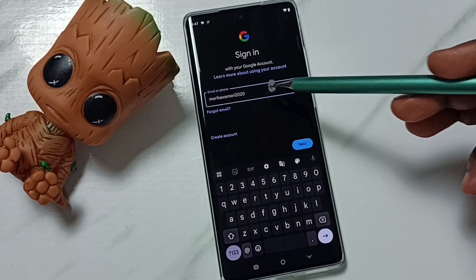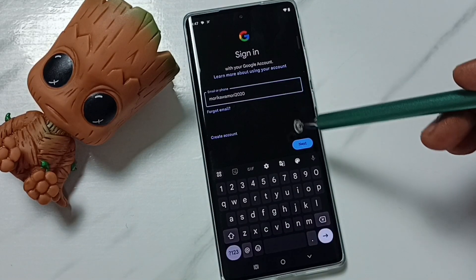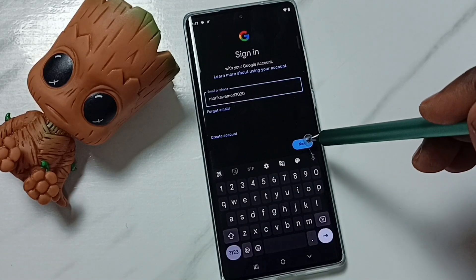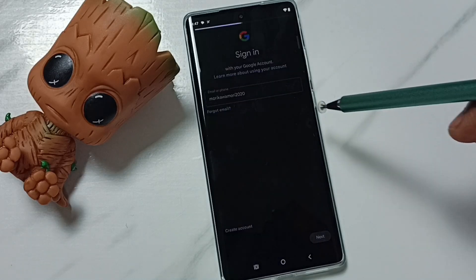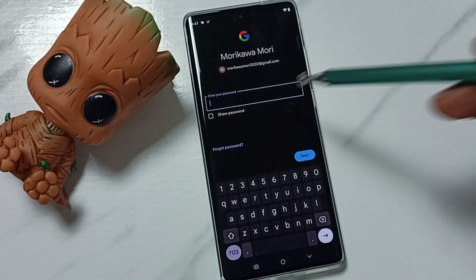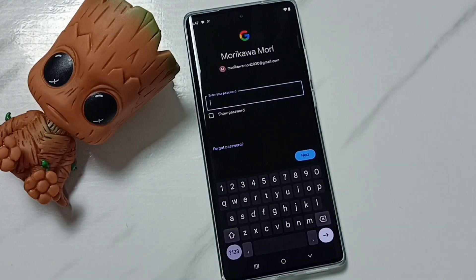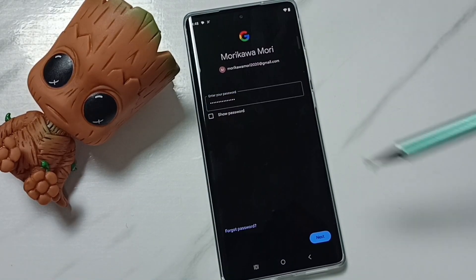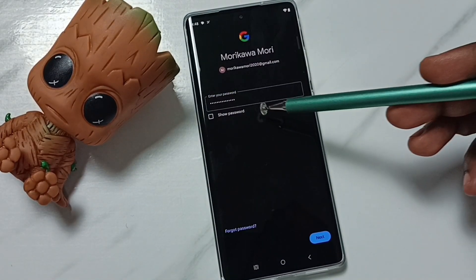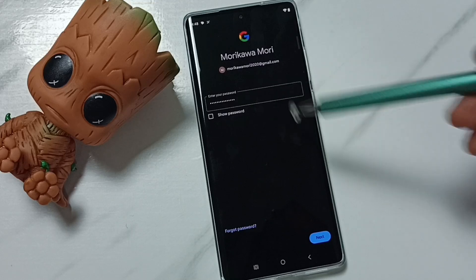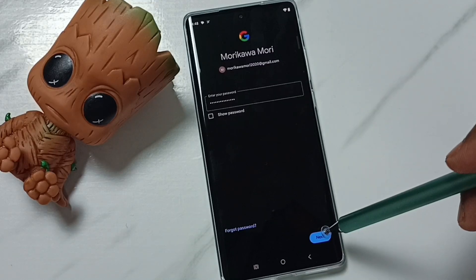I have entered the Gmail ID, then tap on Next. Here we have to enter the password. Okay, entered the password, then tap on Next.